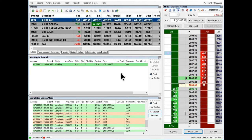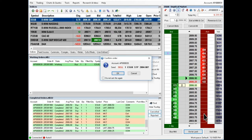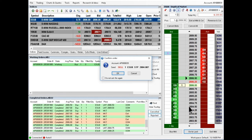To place a sell stop, hover over the red ask column and right click at the desired price. You may only place stop orders below the last trade price. Confirm the order details and press OK.